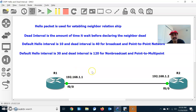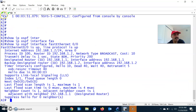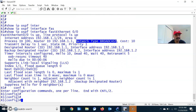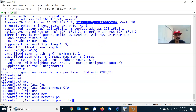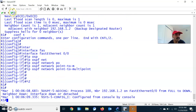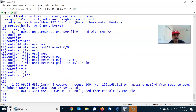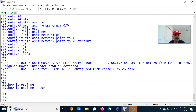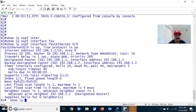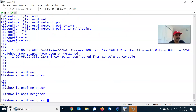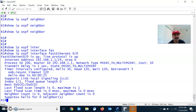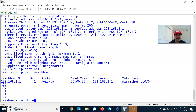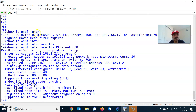Now let us configure the interface as point-to-multipoint to see how the default interval changes. Go to interface mode: interface FastEthernet 0/0, IP OSPF network point-to-multipoint. The same must be done on R2; otherwise the neighbor relationship will not form. If one side is broadcast and the other is point-to-multipoint, the neighbor relationship will go down. You can see the neighbor went to down state because the other router has a different network type.